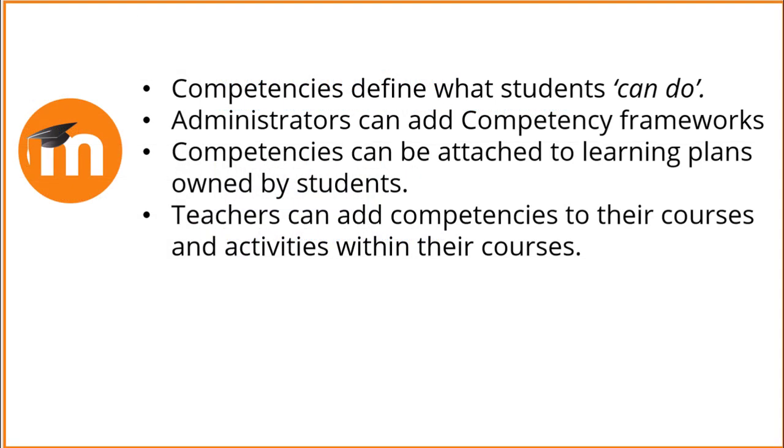To summarize, competencies define what students can do. Administrators can add competency frameworks. Competencies can be attached to learning plans owned by students, and teachers can add competencies to their courses and activities within their courses.